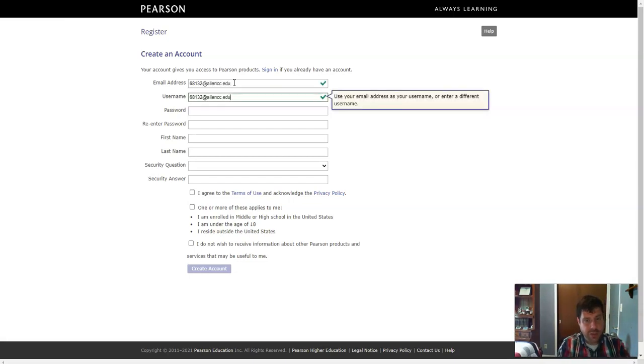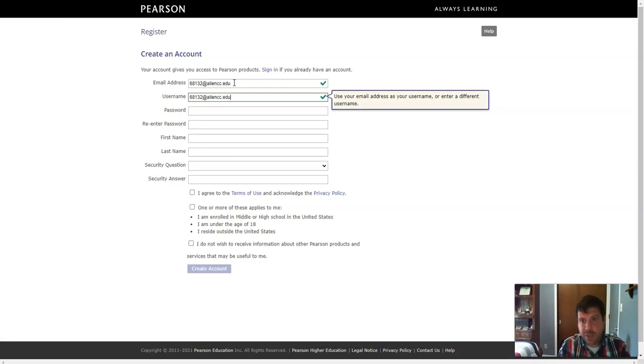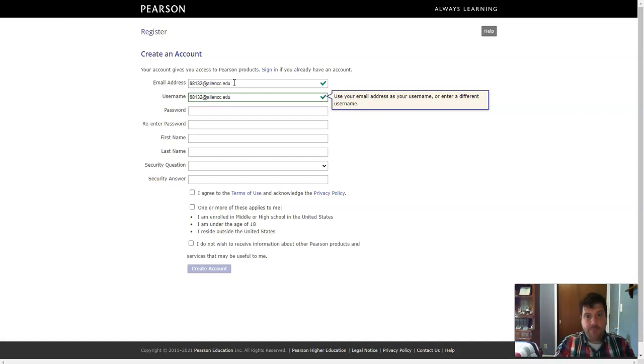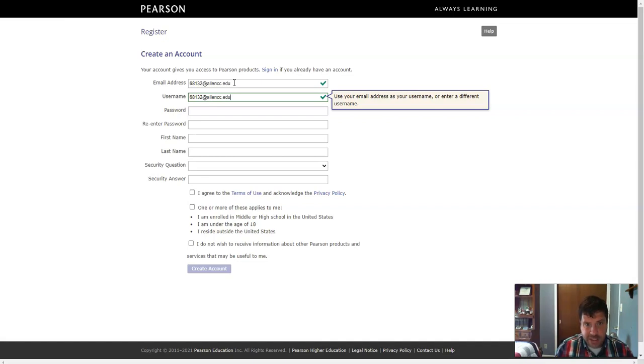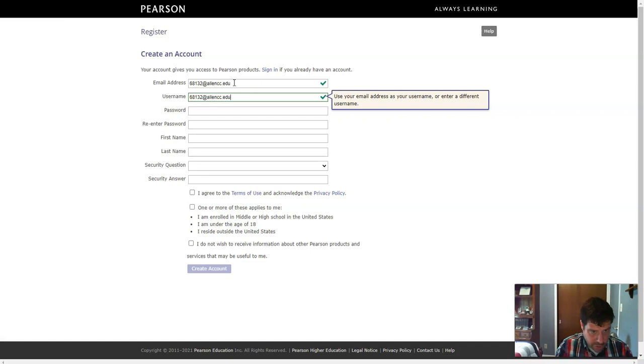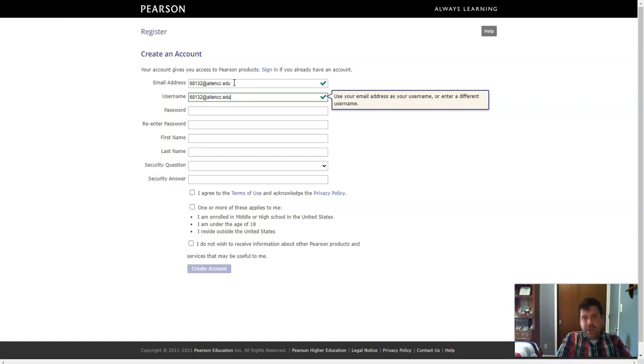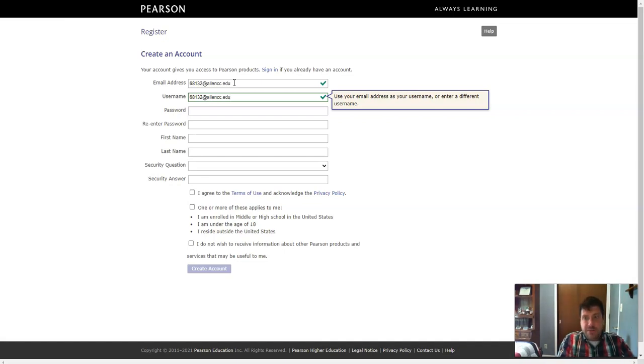And then your username. You can use your email address as your username or a different one. I think it's going to be helpful that everyone just uses your Allen email address as your username. That'll be easy to keep track of things. So make sure you register with your Allen email address. You can register with a different email address. But I think it would be more beneficial for you if you use your Allen one.